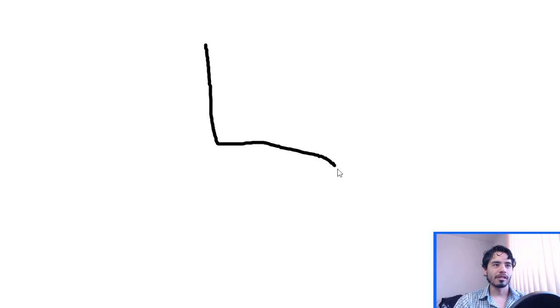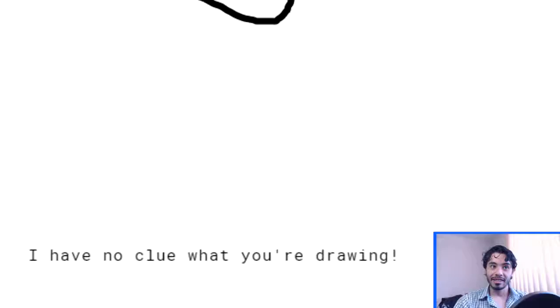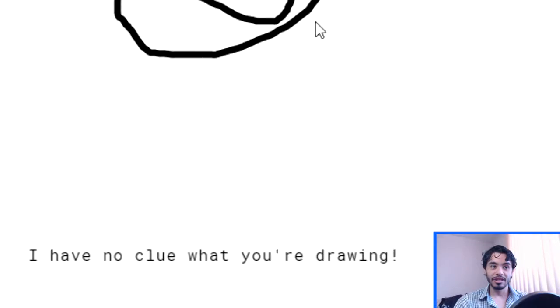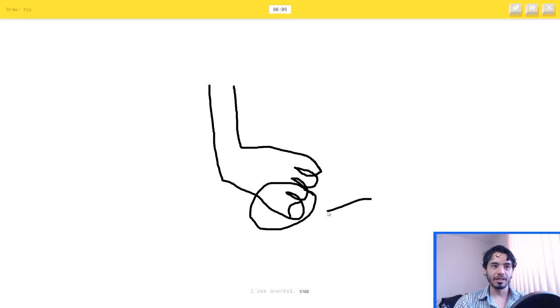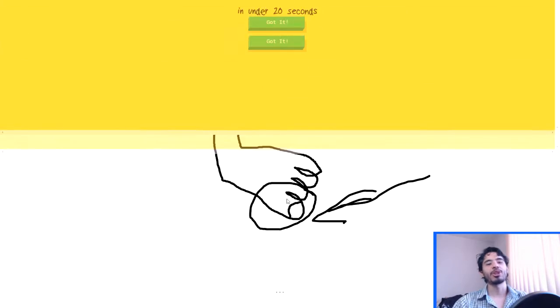Draw a toe? Fuck. Okay. I see swiggle, or foot. Kinda. I have no clue what you're drawing. Um, just this one. I see garden hose. Oh, I know, it's toe. Yeah, sure. What? What did you say?